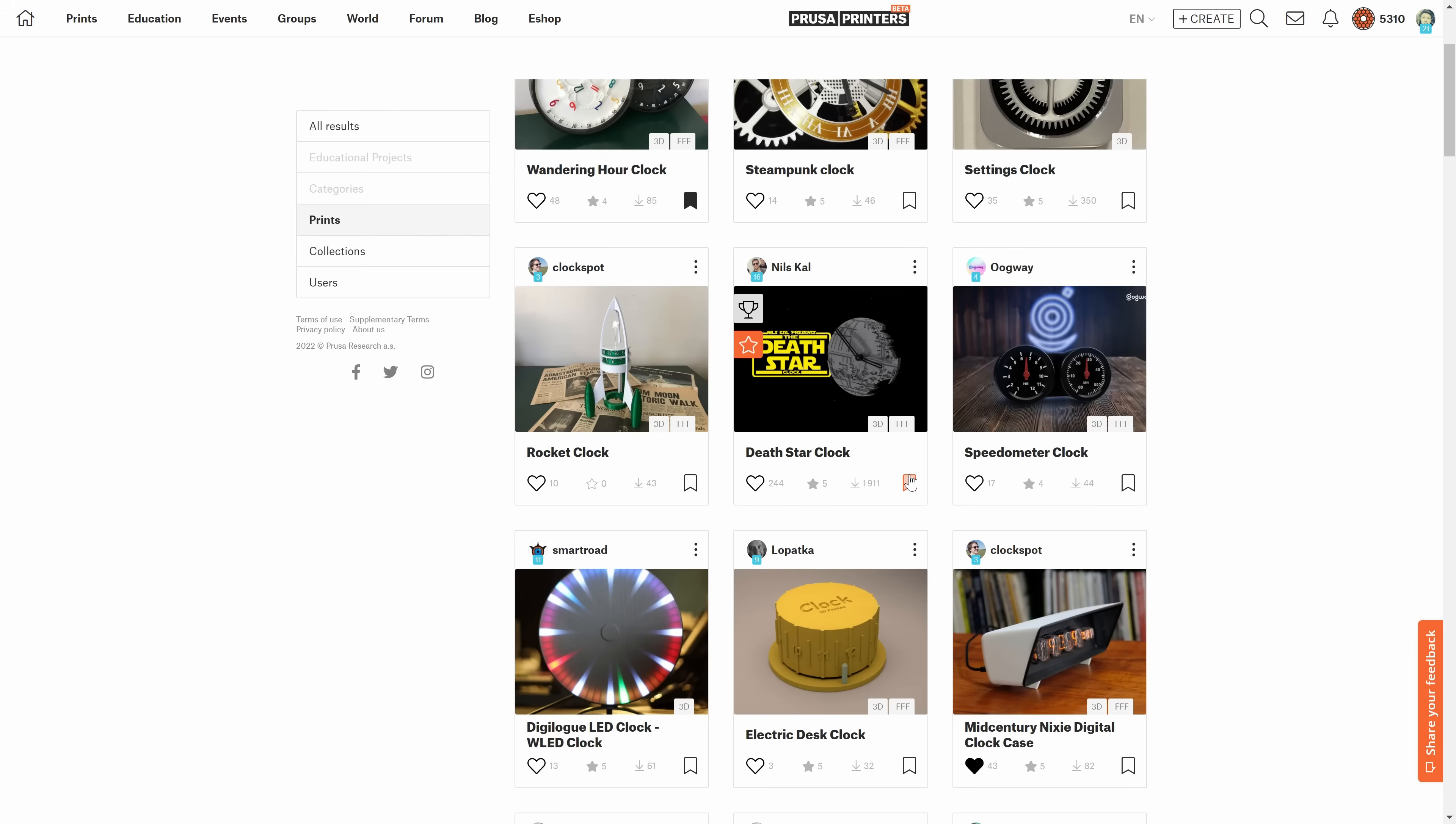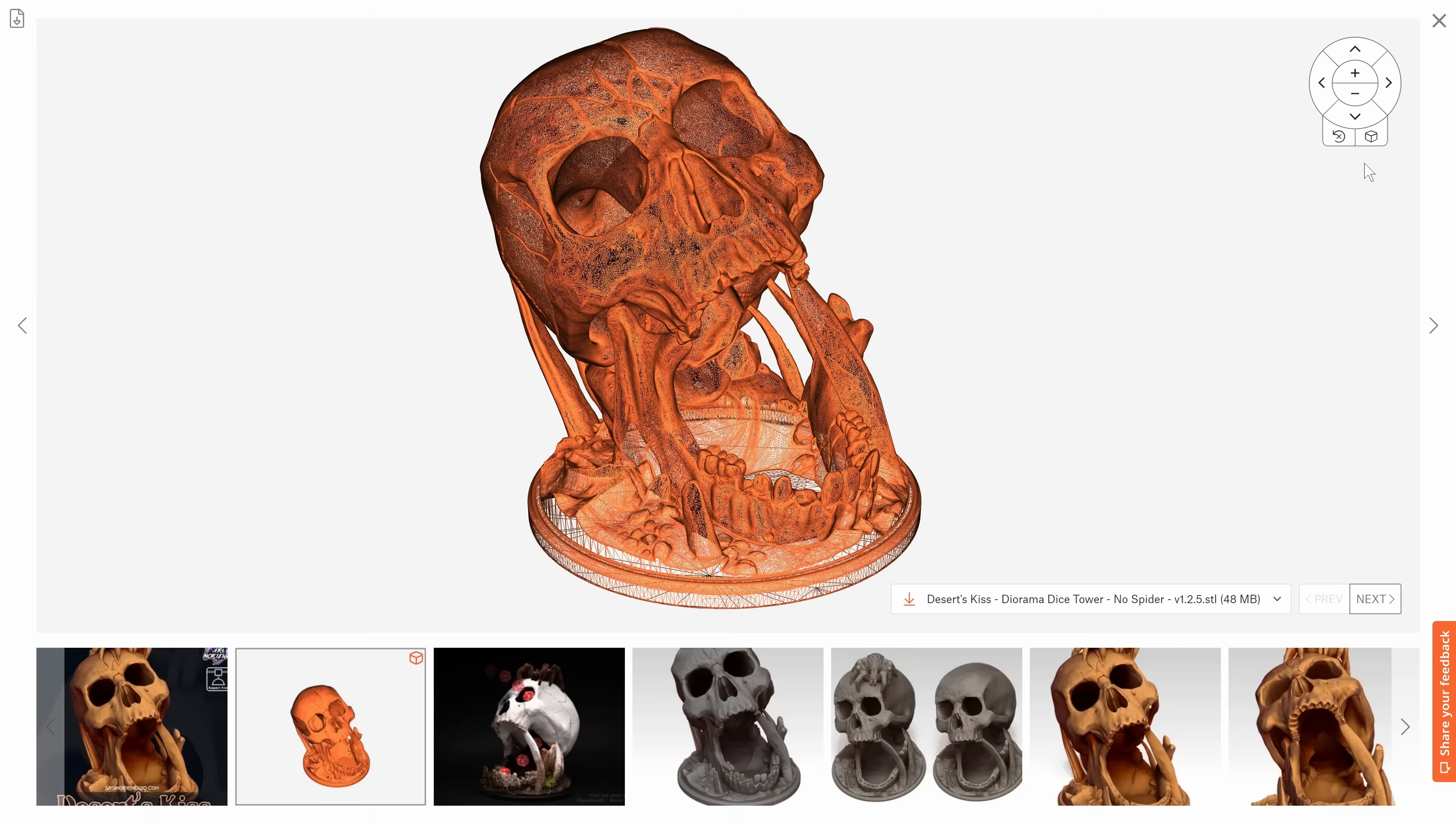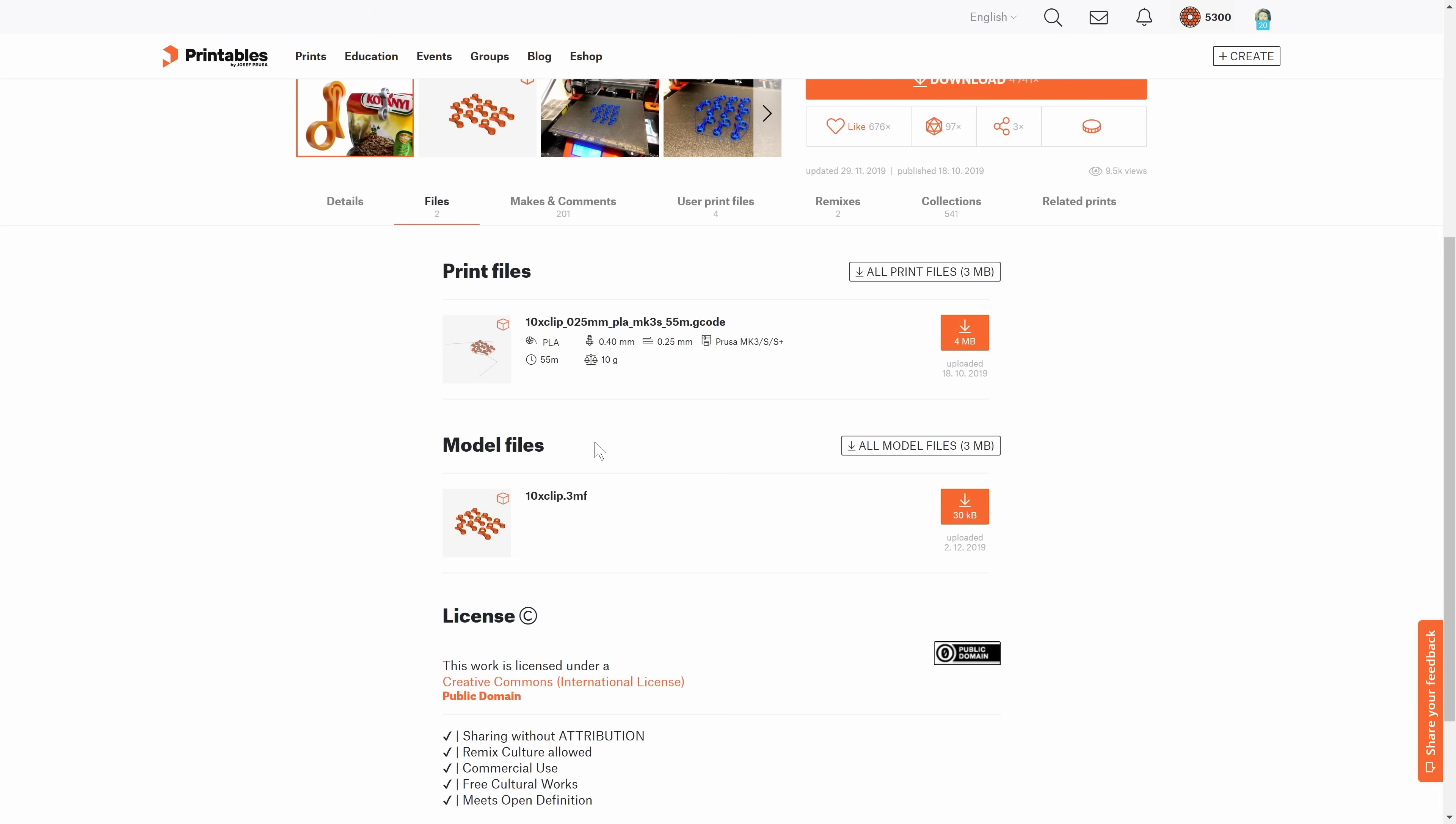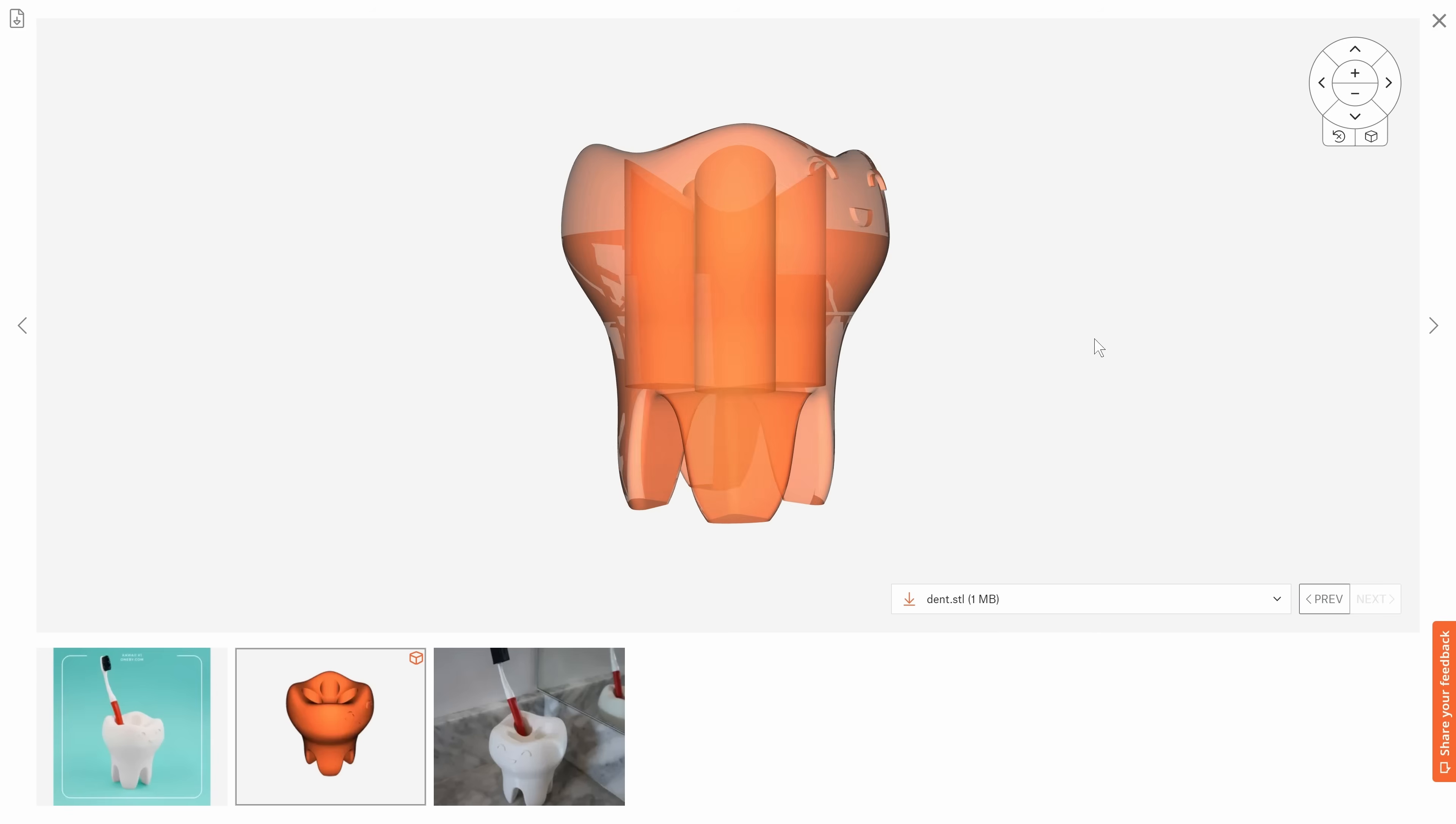You can create public and private collections of your favorite models. Printables have a built-in 3D model viewer. It works not only on STL files, but also on 3MF files and even on G-codes. The viewer has several modes and it's great for inspecting the model without having to download it.